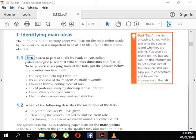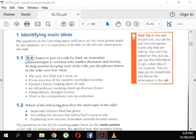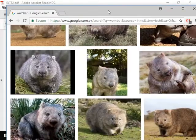In this monologue, he's basically telling how he decided to become a paleontologist. The first phrase is 'an old professor studying dried up bones' — that goes at number one. Number two: 'I had to do a compulsory unit on extension.' Number three: 'it's an ancestor of the modern Australian wombat.' Number four: 'I immediately changed courses.' Number five: 'the very first field trip I went on.'